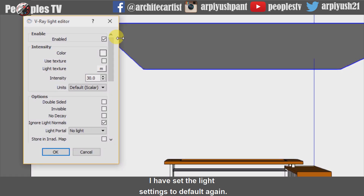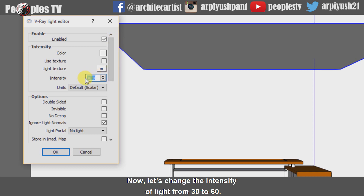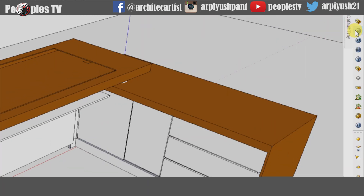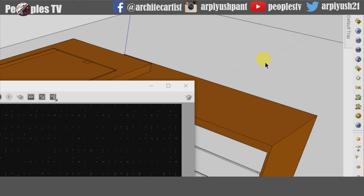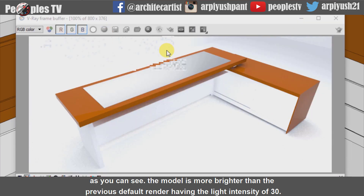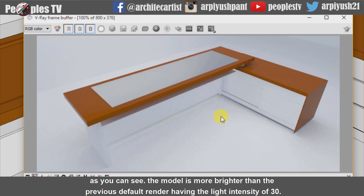I have set the light settings back to default. Now let's change the intensity of light from 30 to 60 and see the effect. As you can see, the model is much brighter than the previous default render having the light intensity of 30.